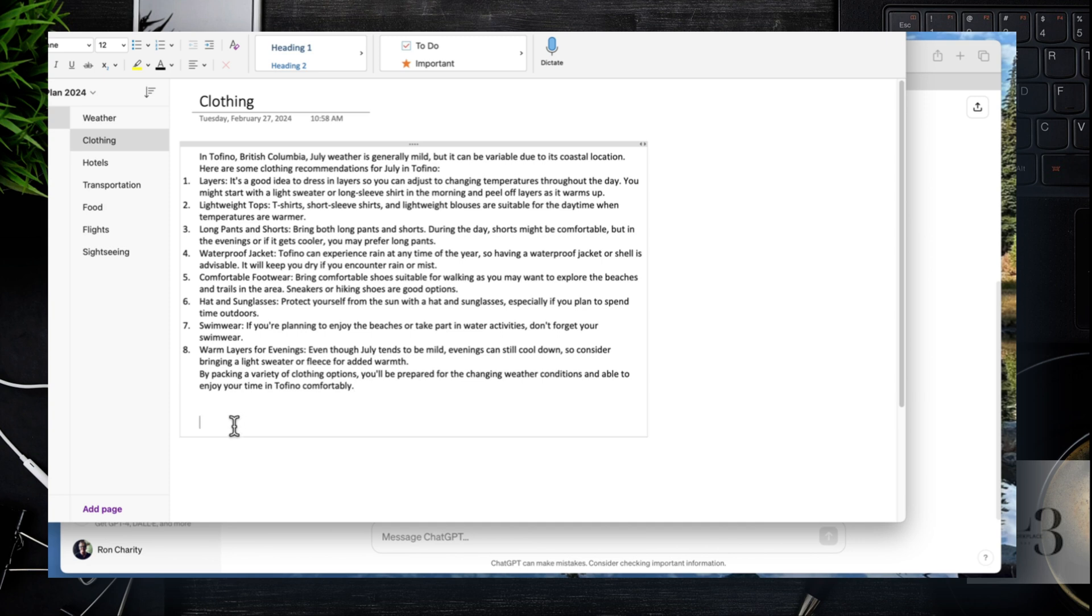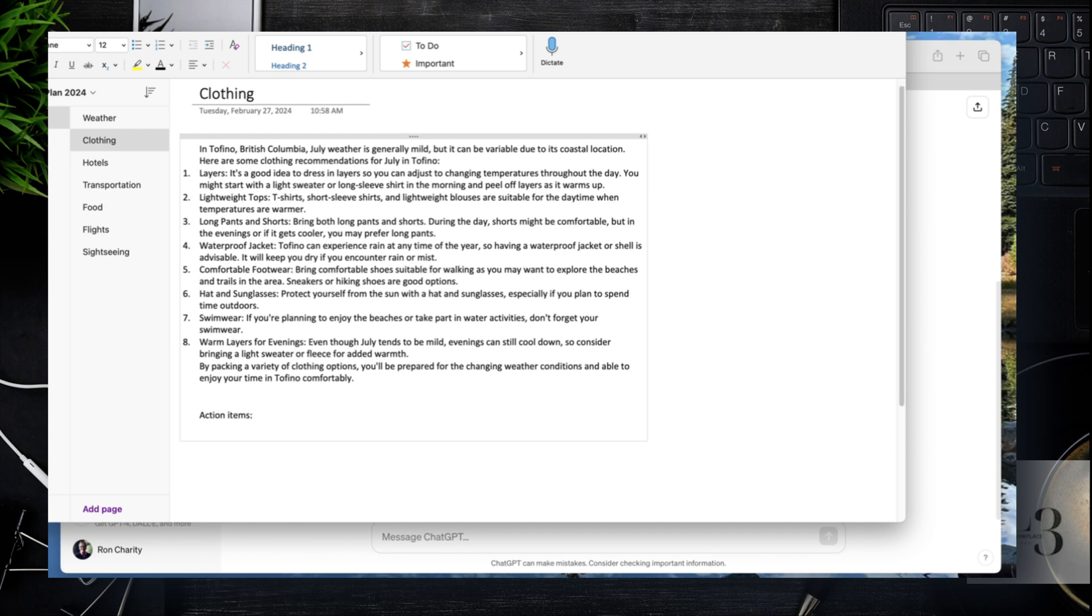We're just going to copy and paste that there. You can see that we're building a complete itinerary. By copying the content there, you can get used to the formatting of OneNote. It's much like Word.